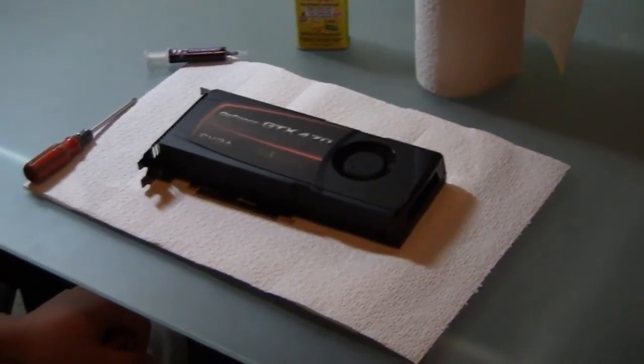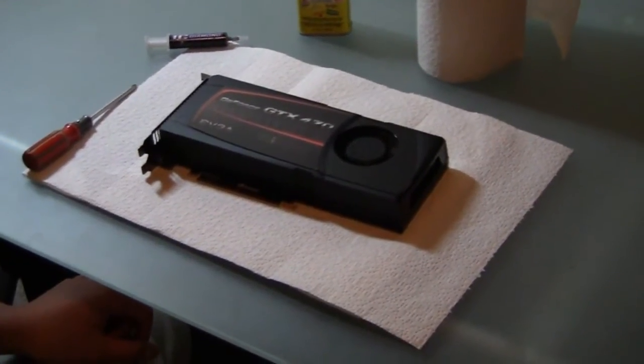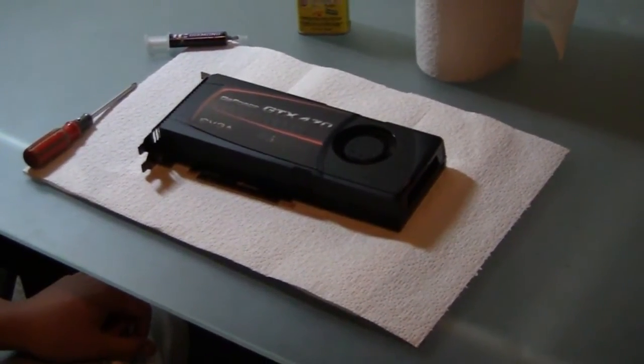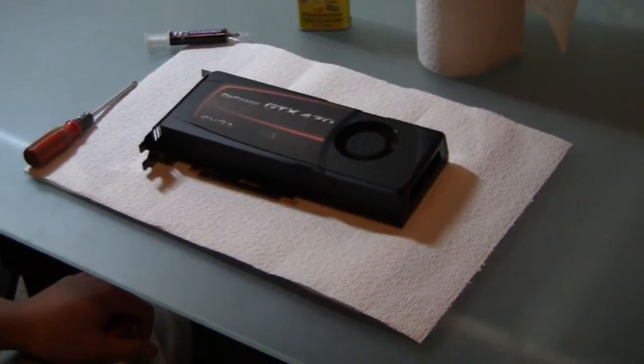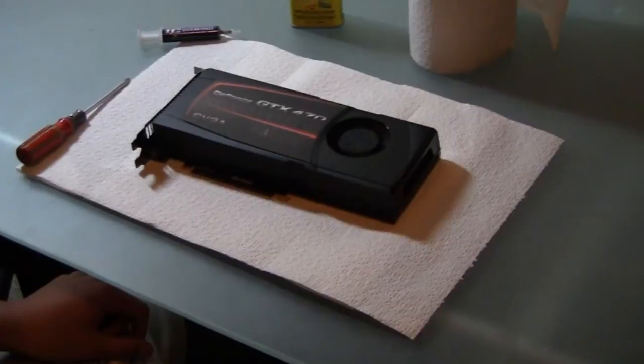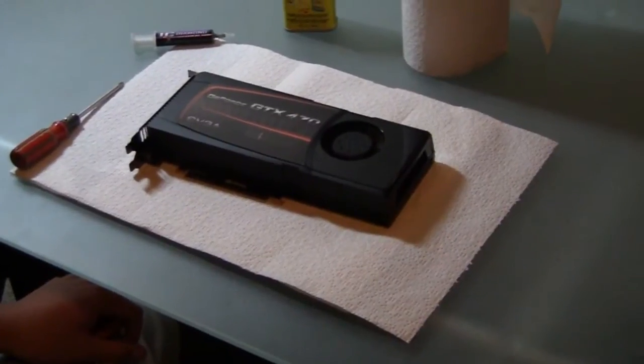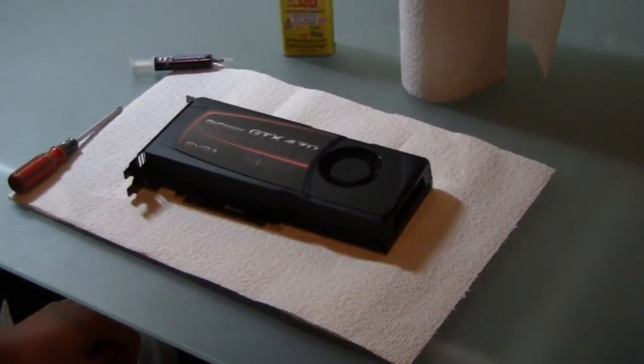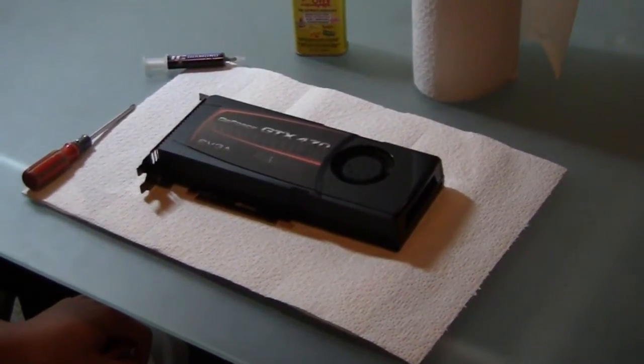Just a quick warning, this may void your warranty with EVGA. They're pretty good about it though, as long as there's no physical damage, you're all good.